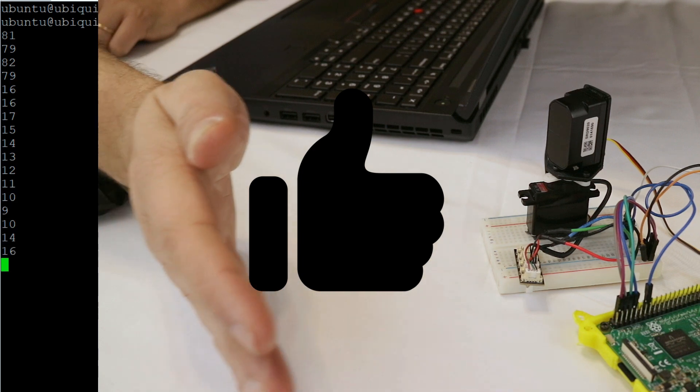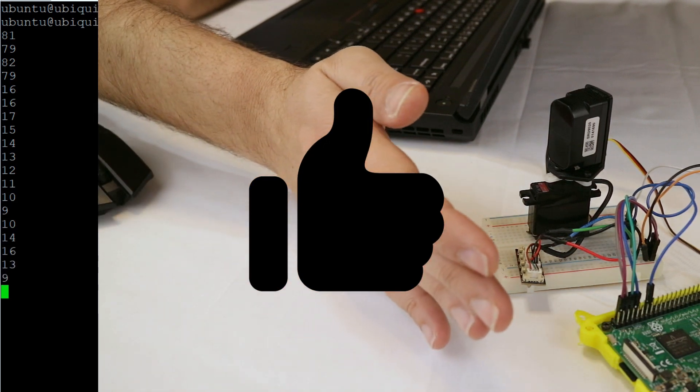In order to move the servo we're going to use servo blaster. Servo blaster is a great library that allows you to control up to 21 servos using only the Raspberry Pi. For controlling the servo with just the Raspberry Pi we will install the servo blaster library.